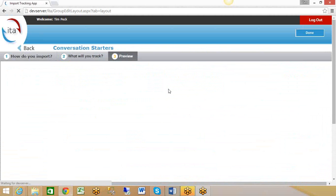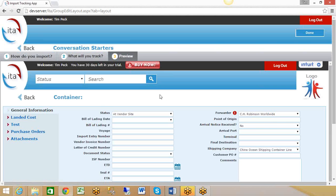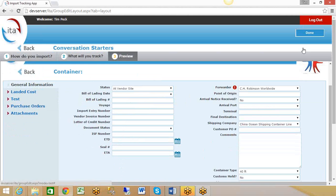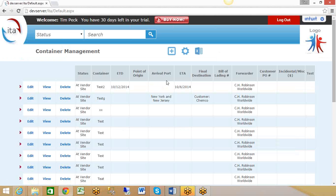This will give you an idea of what the container information screen will look like with all those fields and tabs set up. Let's say we're okay. I'll click done. Now it's going to take us into the main screen, which is the container information screen. These are the columns that we've said we want to keep track of.